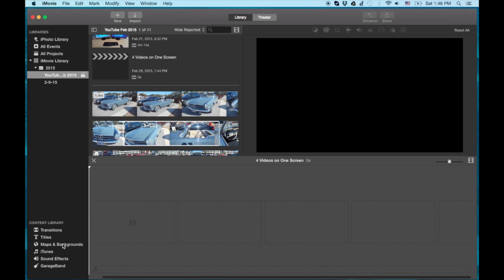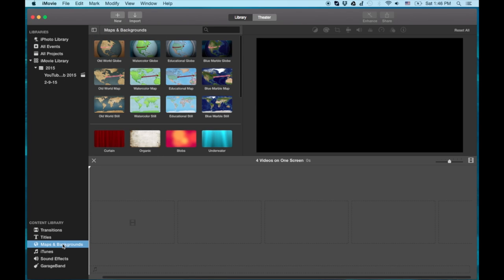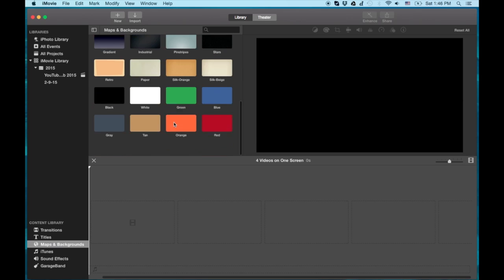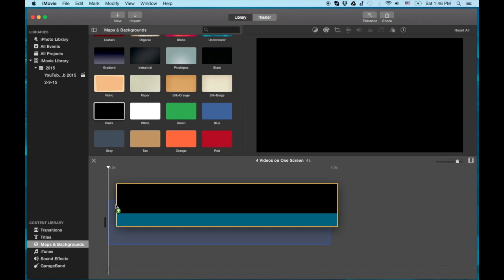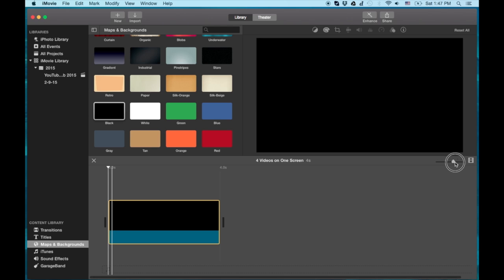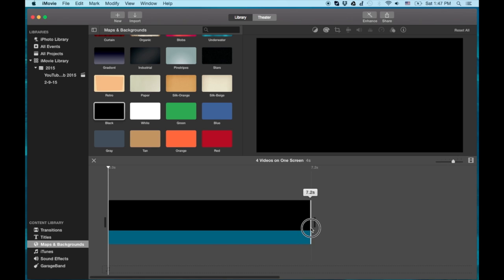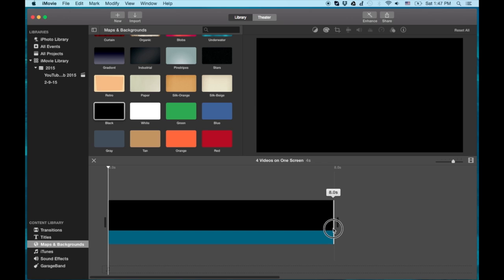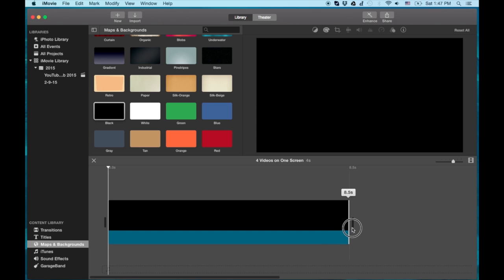First thing we're going to do is go to our maps and backgrounds on the bottom left. We're going to drop a black background onto our timeline. We're going to stretch it out to about 10 seconds or so. This size doesn't matter — it's up to what clip you're doing. But for this video, we'll just do about 10 seconds.